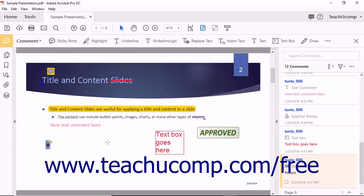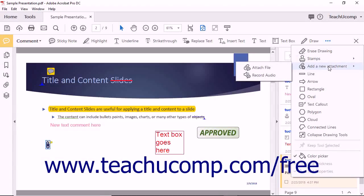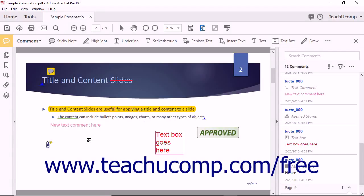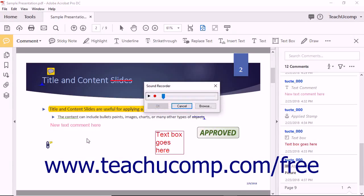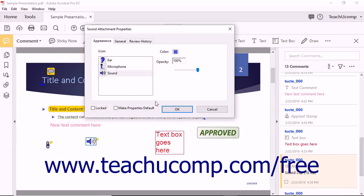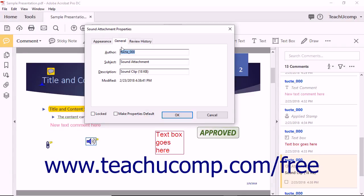You can also add an audio recording markup to a PDF. To do this, select the Add a New Attachment Record Audio choice from the drop-down menu. After selecting this tool, click at the place within the PDF page where you want the markup for the audio file to appear, to launch the Sound Recorder dialog box. Click the Record button in the dialog box to start recording the audio you want to add to the PDF. Then click the Stop button to stop the recording when finished. You can click the Play button to play the recording back if needed. When you are ready to add the audio, click the OK button to open the Sound Attachment Properties dialog box. On the Appearance tab, set the icon, color, and opacity of the icon used for the markup. On the General tab, you can enter a subject and description for the audio file. Then click the OK button to add the markup to the PDF page.